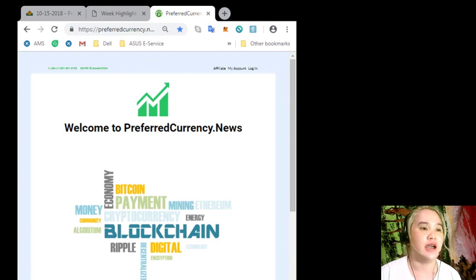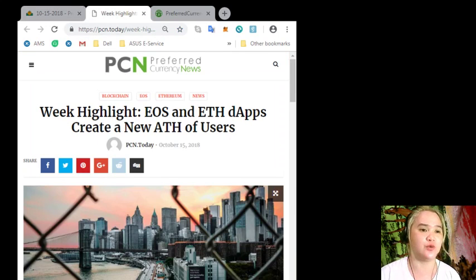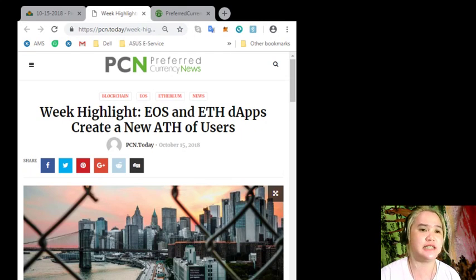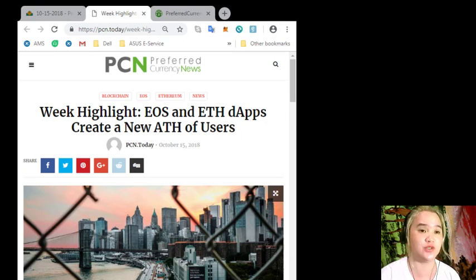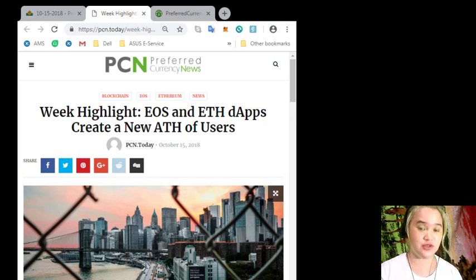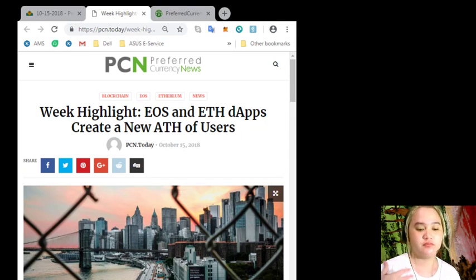But before I give you the details of the news, guys, please remember that we here in EOS Marketplace News, we are not financial advisors.